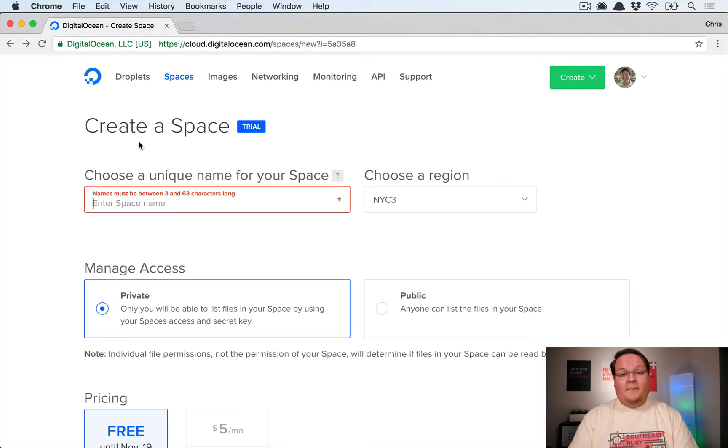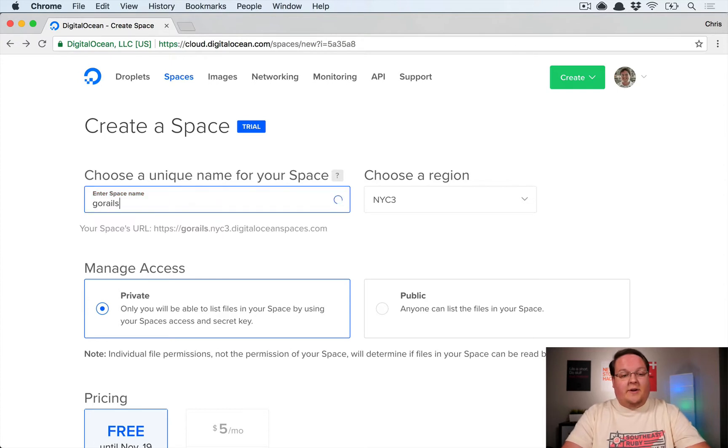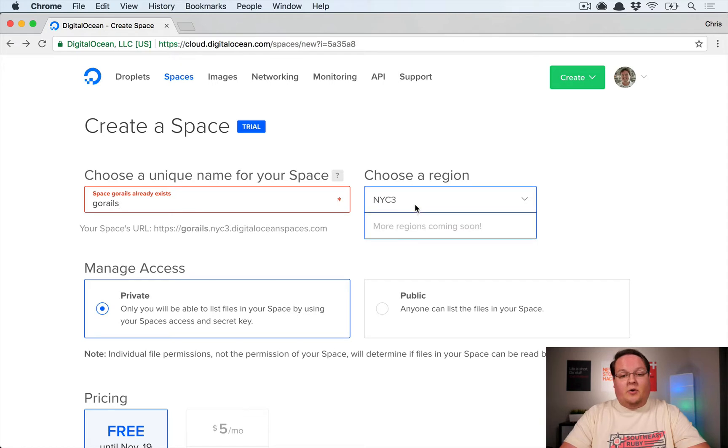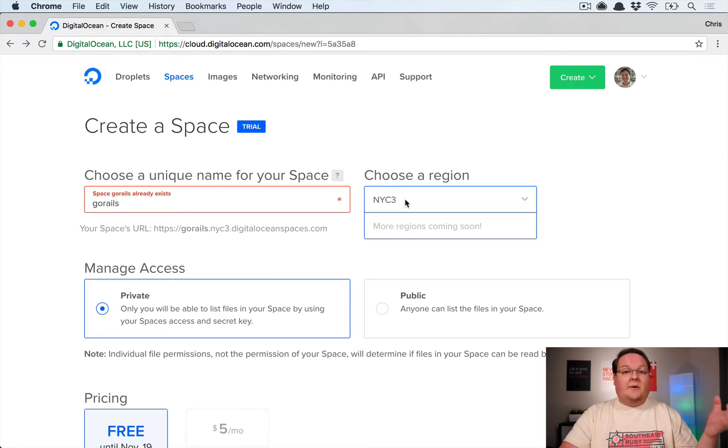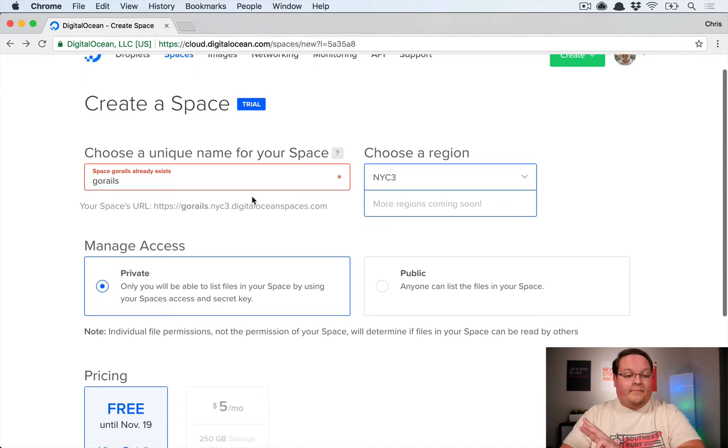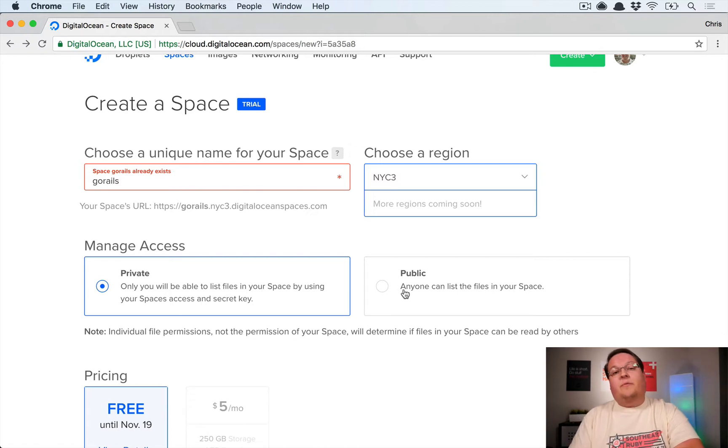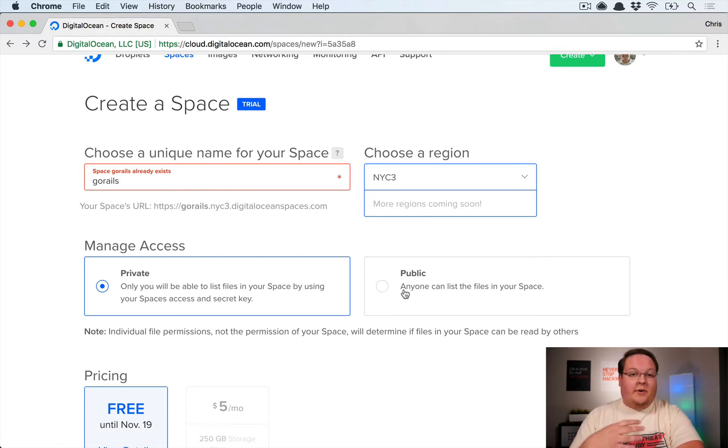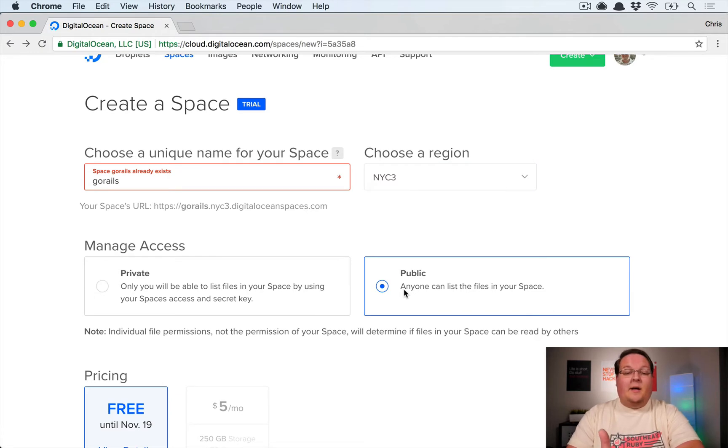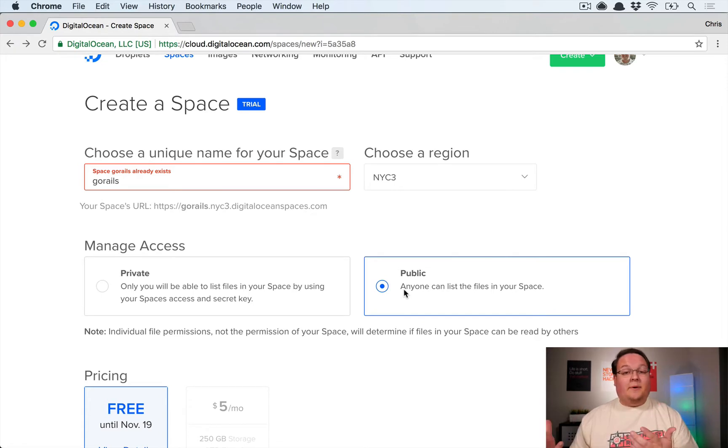It's really easy to set up. You'll log into your account, you'll create a space, and as you give it a name it will create a URL. I've already got one set up so I'm not going to create a new one, but you choose your region. Right now it's only in their NYC3 region, and then you can manage access to it and say all of the files by default should either be private or public.